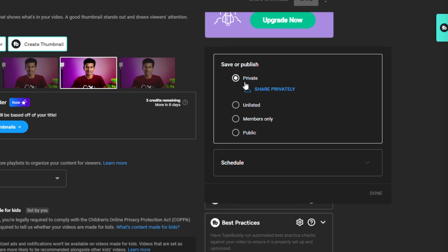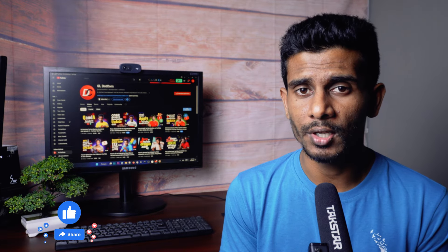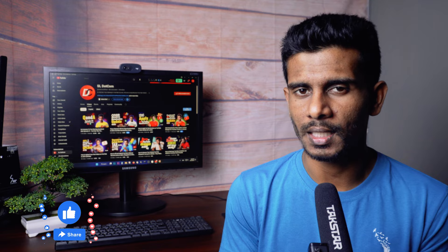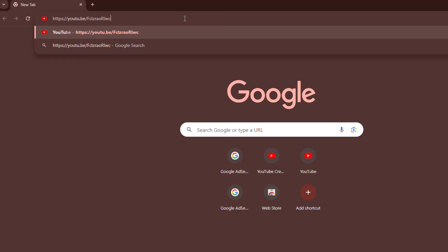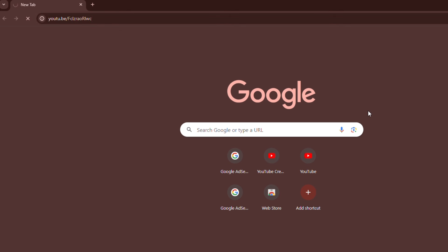If you click on the settings, you can share the link to the video. You can copy this video link, then you can send the link. If you have a browser, you can copy this link.